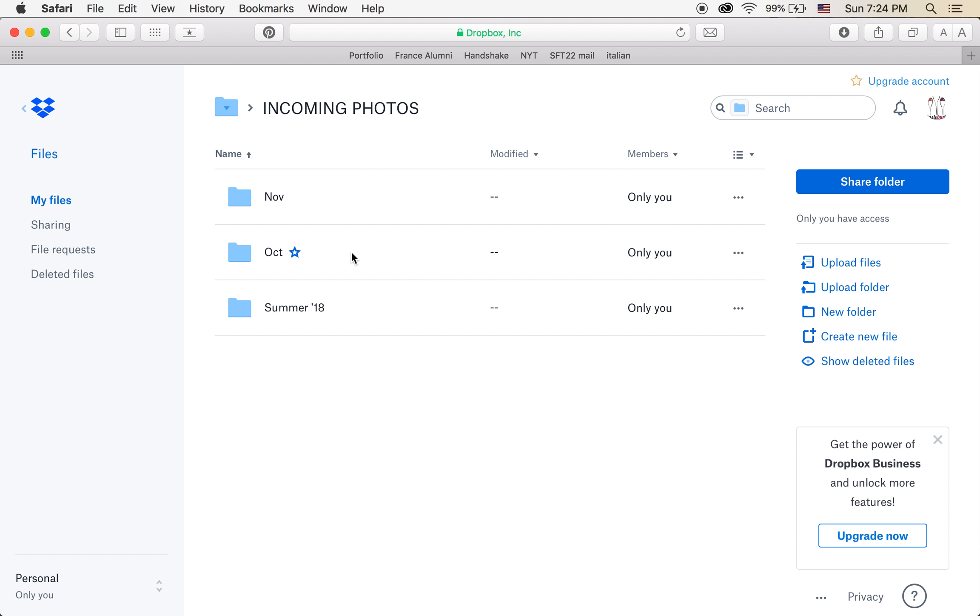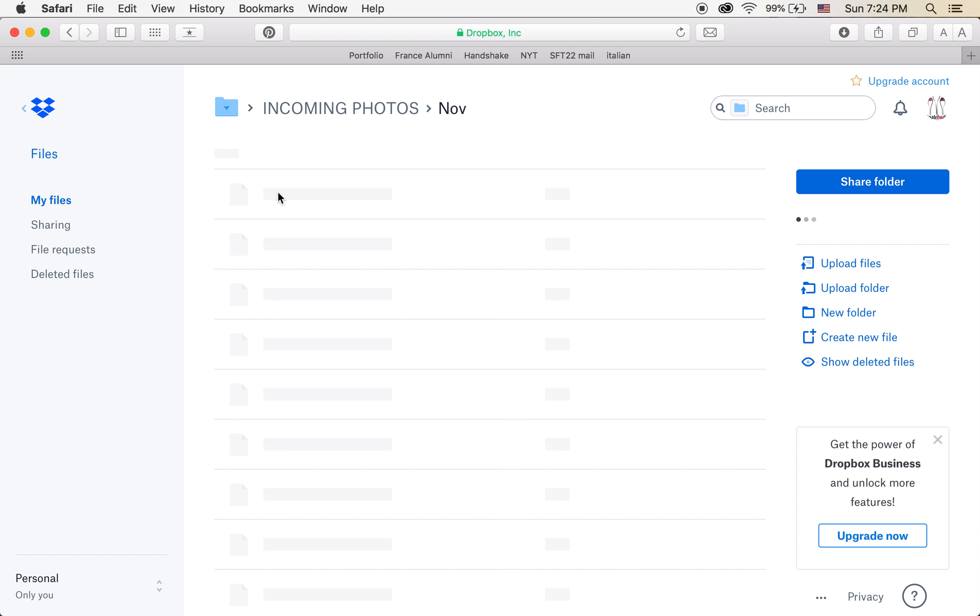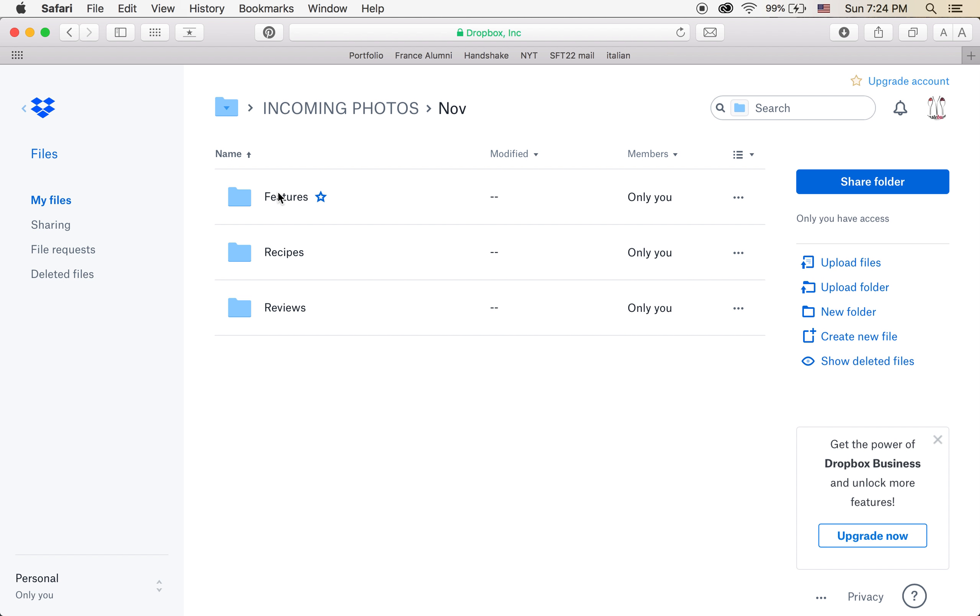Once you're in Incoming Photos, we file our photos by month of publication. So for example, November is coming up. Maybe you're filing a November story. I'm going to click on November.